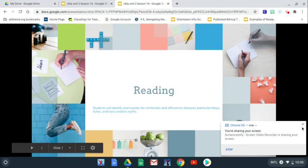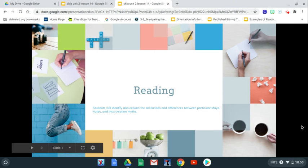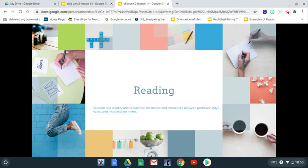Hi students, welcome to Lesson 14's video. Today we're going to learn about Lesson 14, which is titled Comparing and Contrasting Myths.